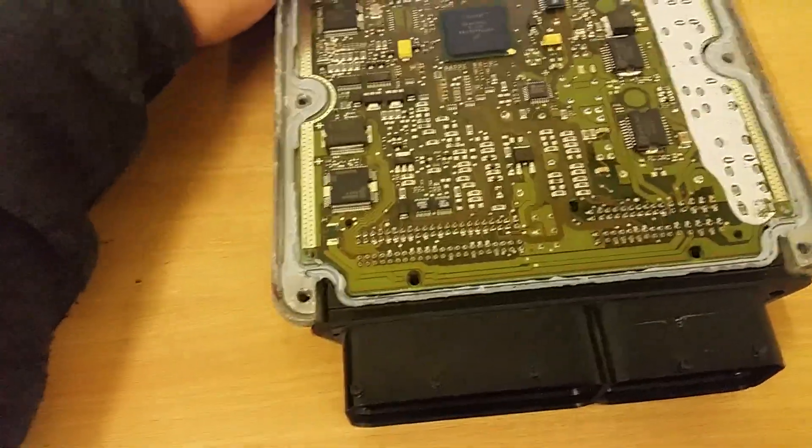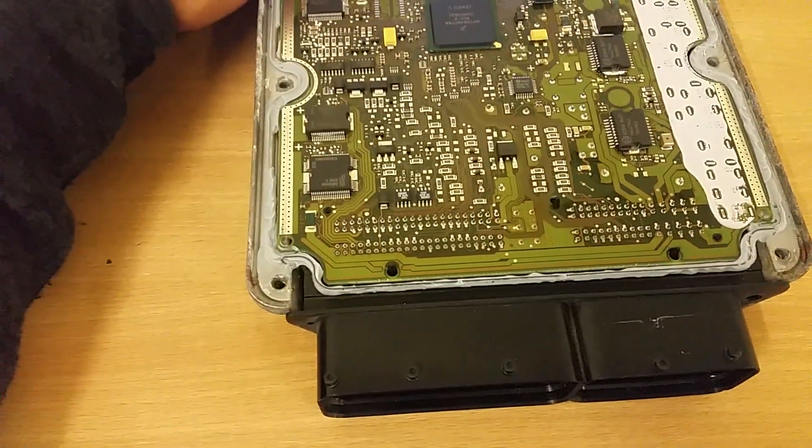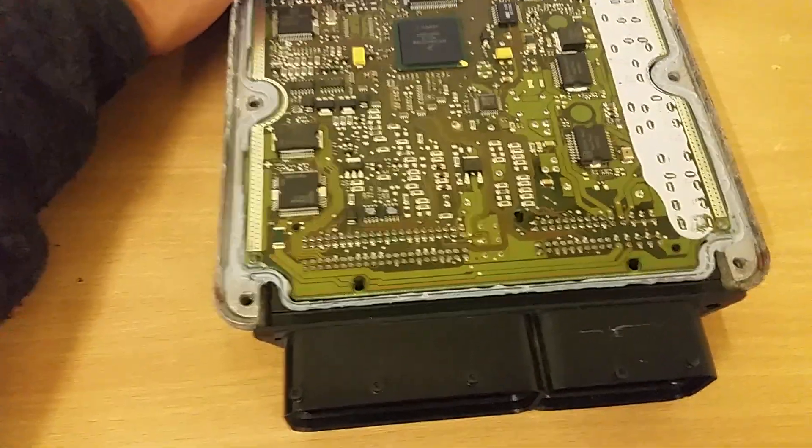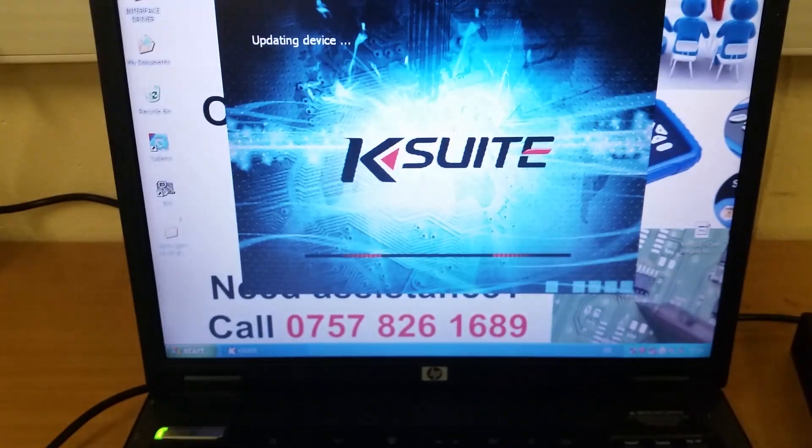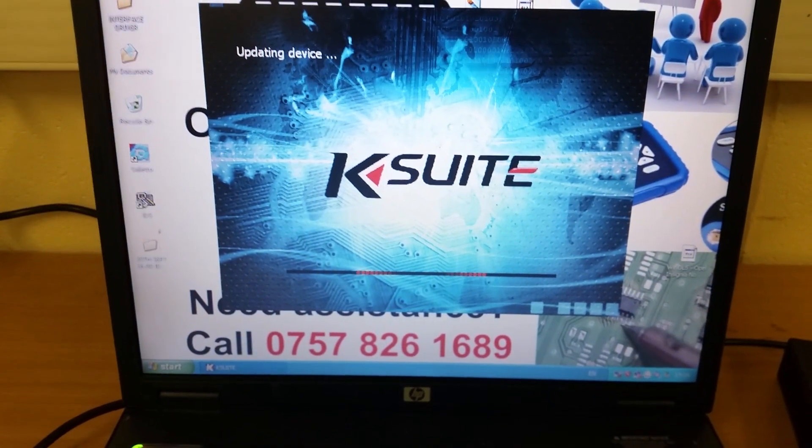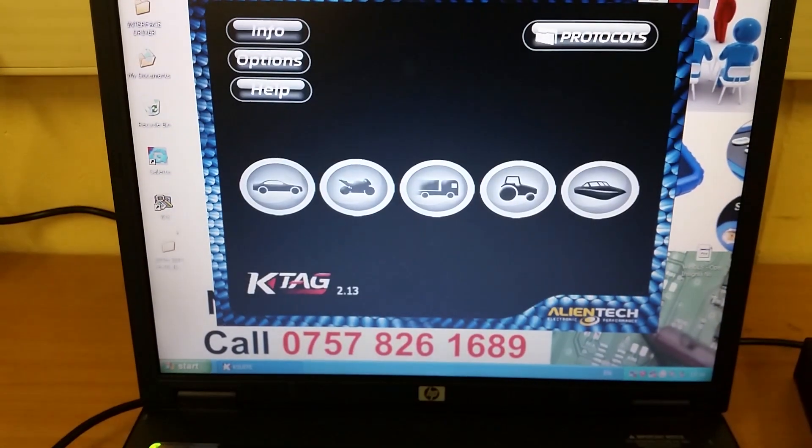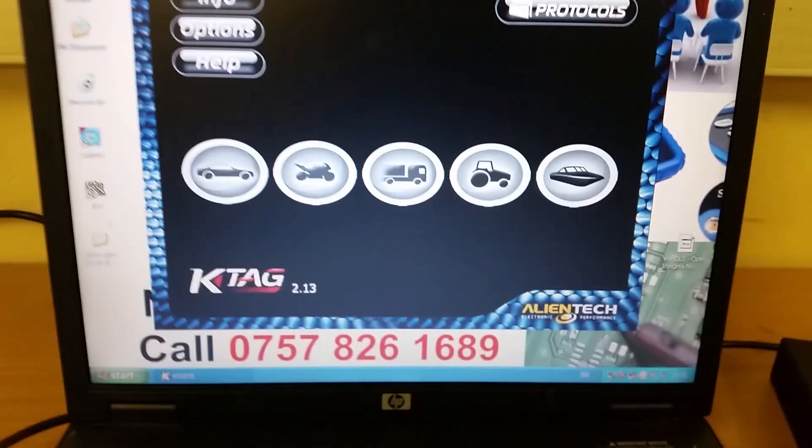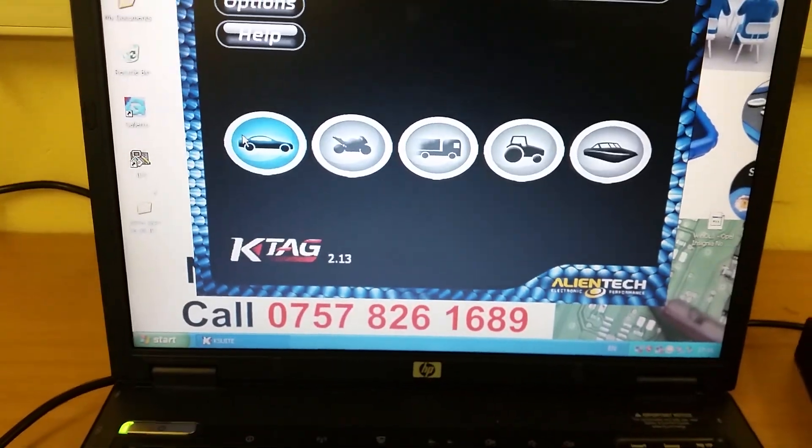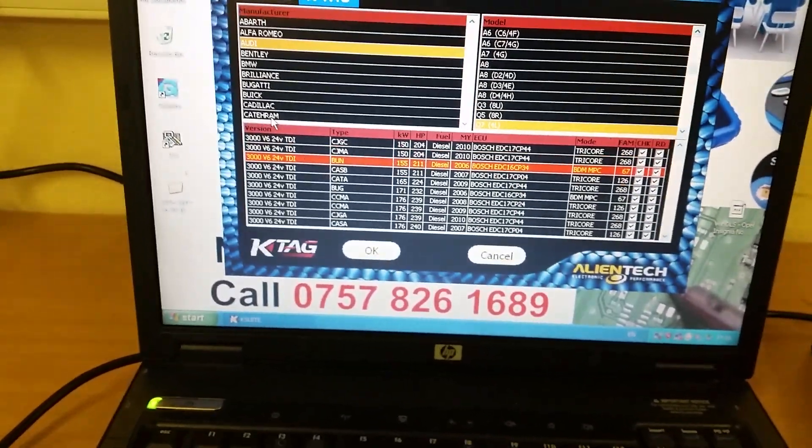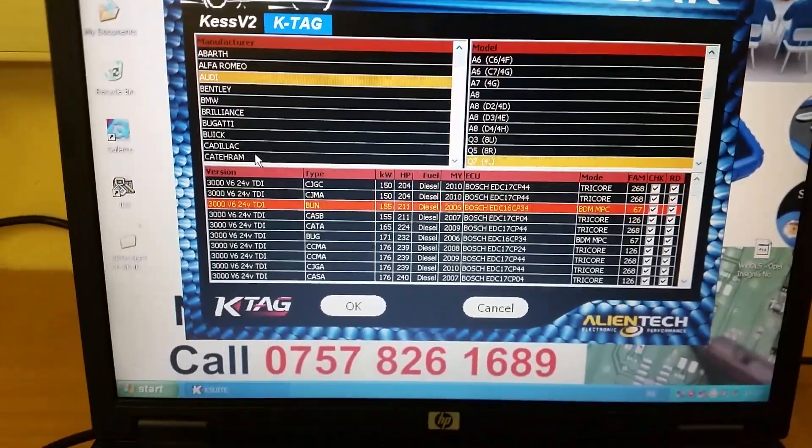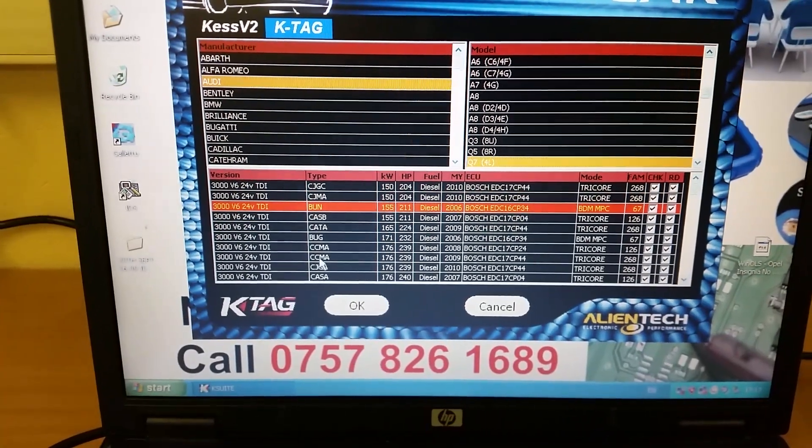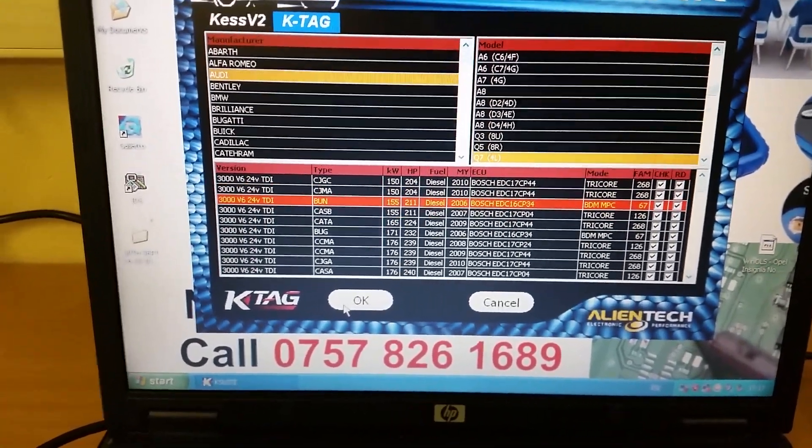So we're going to start up the program. It's an Audi Q7 3 litre.